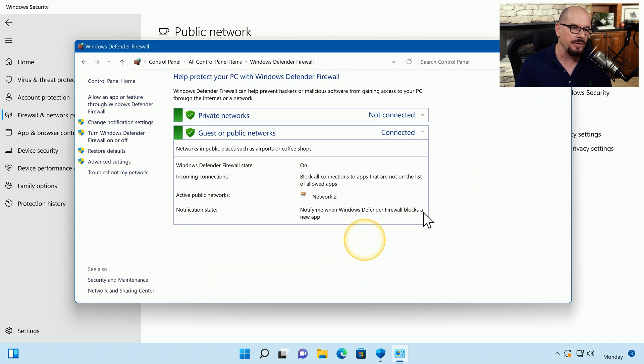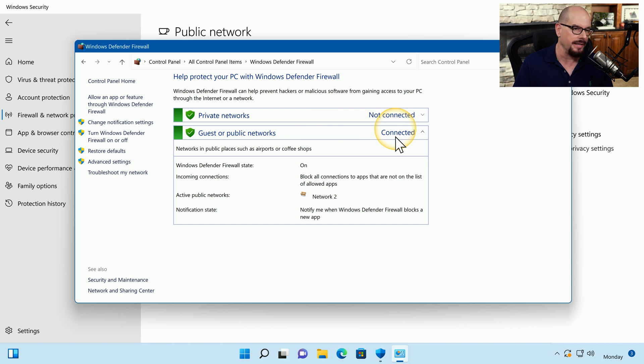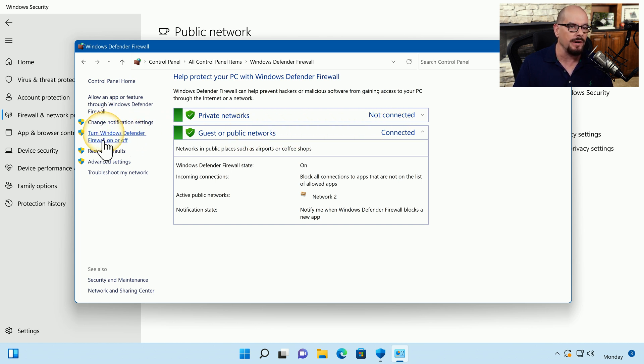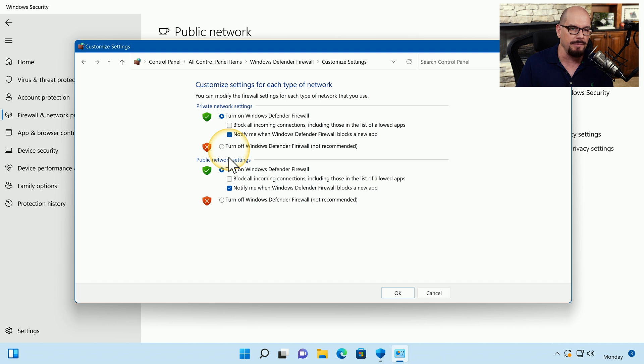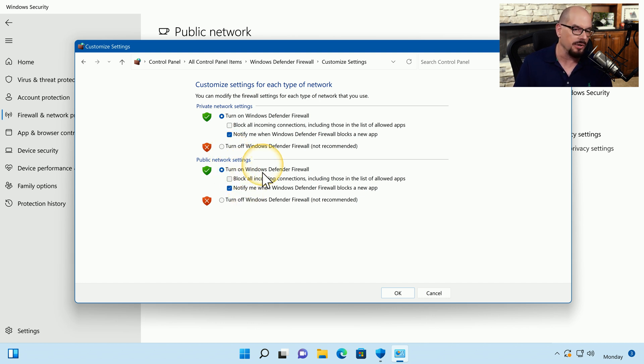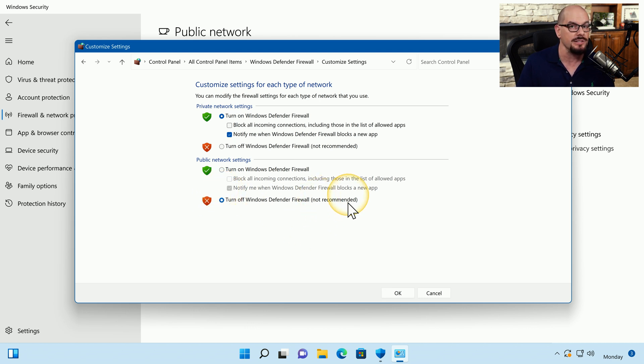And it has a different user interface, but the functionality is relatively similar. There is the guest or public network that we're currently connected to. And I can turn Windows Defender Firewall on or off using the links on the left-hand side of the screen. You see both the private network and public network are listed. And from here, I can choose to turn on Windows Defender Firewall or turn off Windows Defender Firewall. And it tells you that this is not recommended.